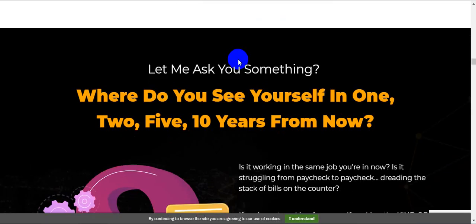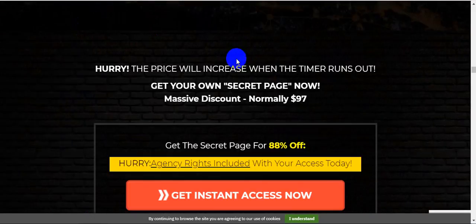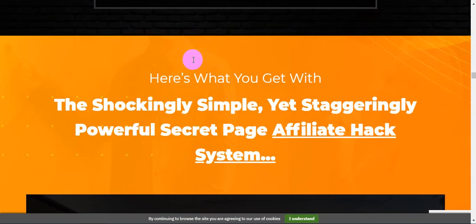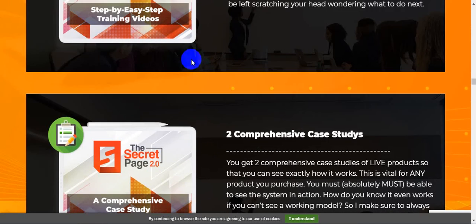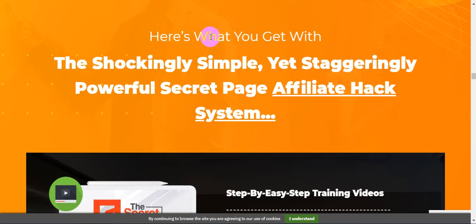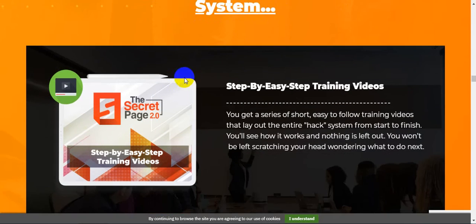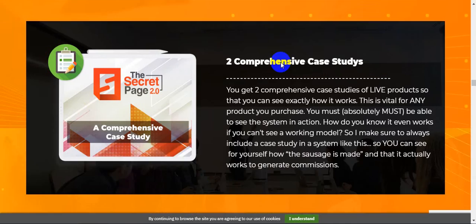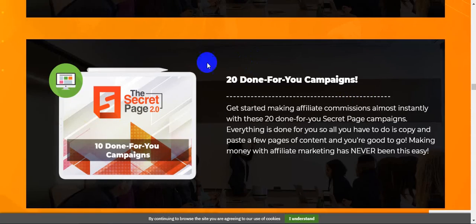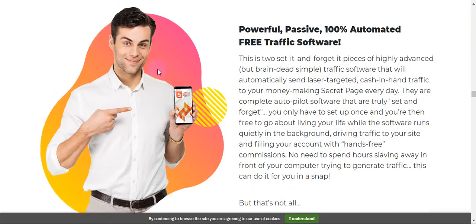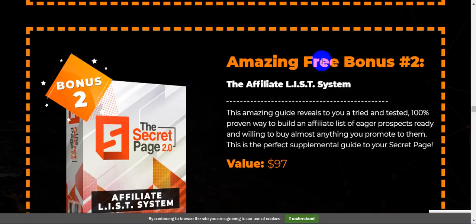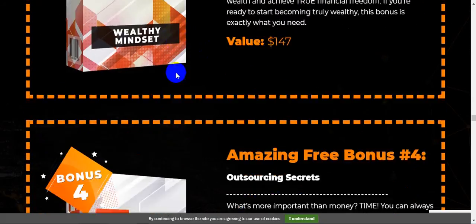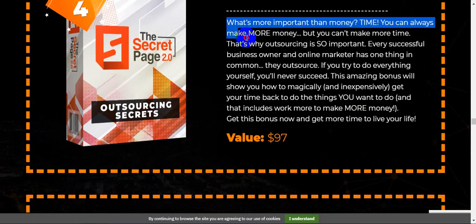Please click the link in my description below and check out all the information. Grab all of my bonuses and also grab this method right now. This is the shockingly simple yet strategically powerful secret page hack system - step-by-step training videos, comprehensive case studies, 20 done-for-you campaigns. I already introduced all of these. This is the five bonuses I've already - please click the link here and check out all the information and every bonus guys.